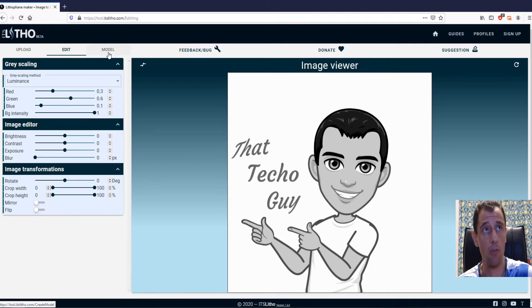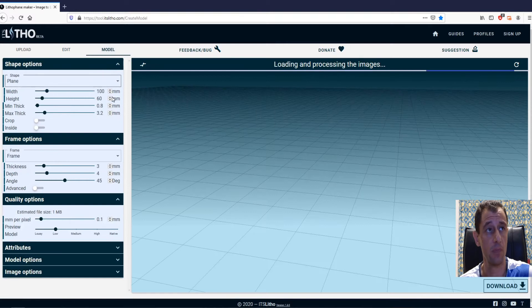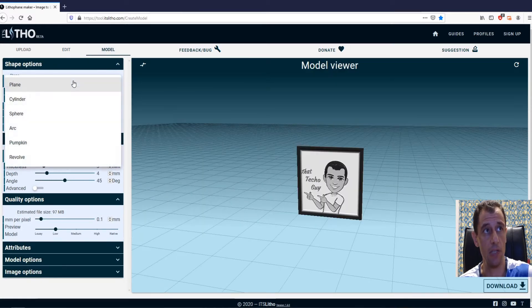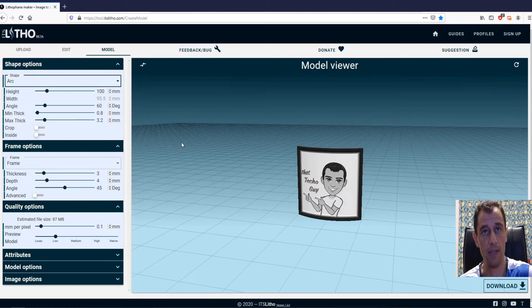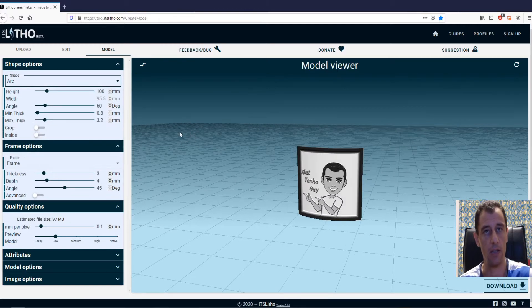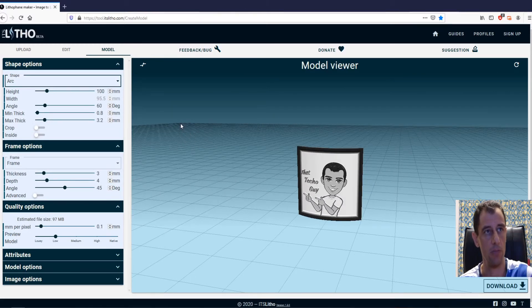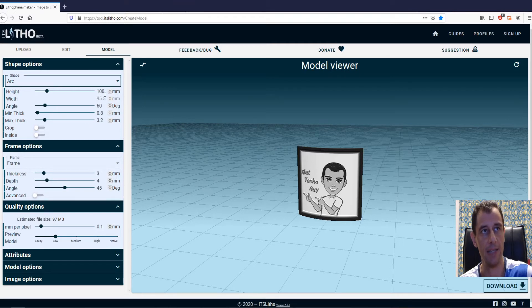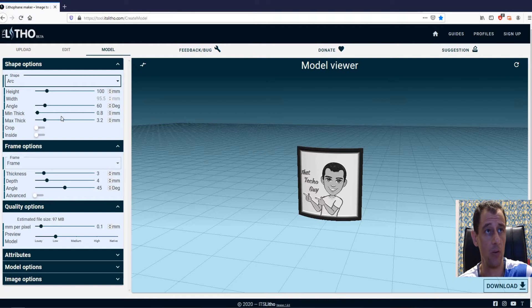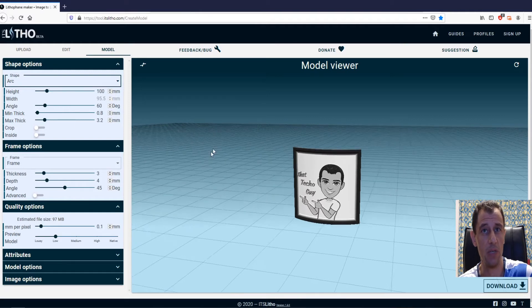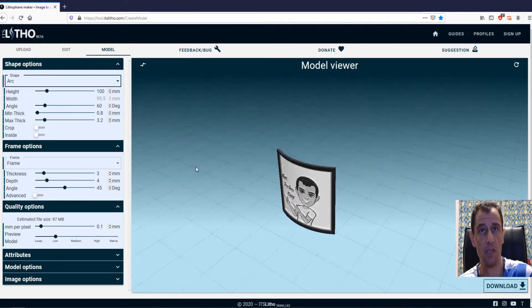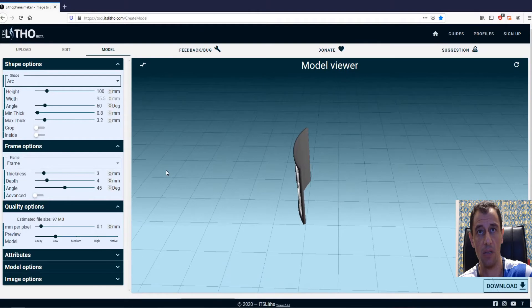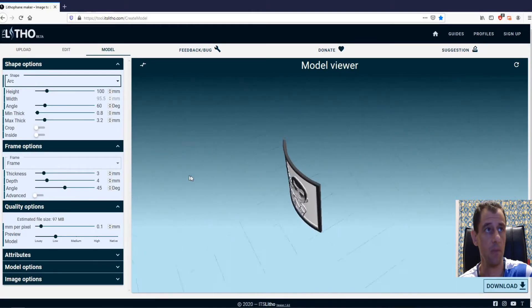Click on model. Now as a shape, I like to use the arc shape so that the lithophane can stand on its own. Height, I'm going to leave it at 10 centimeters which is 100 millimeters. Angle 60 degrees. I think that should be okay.